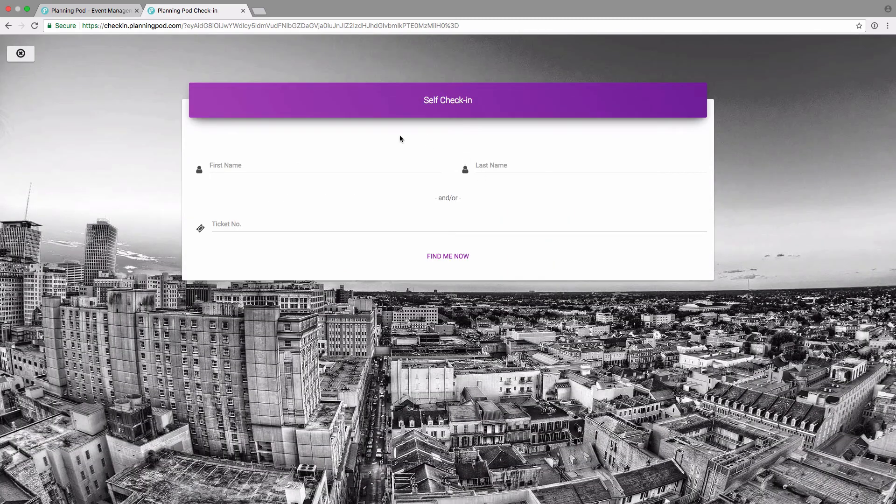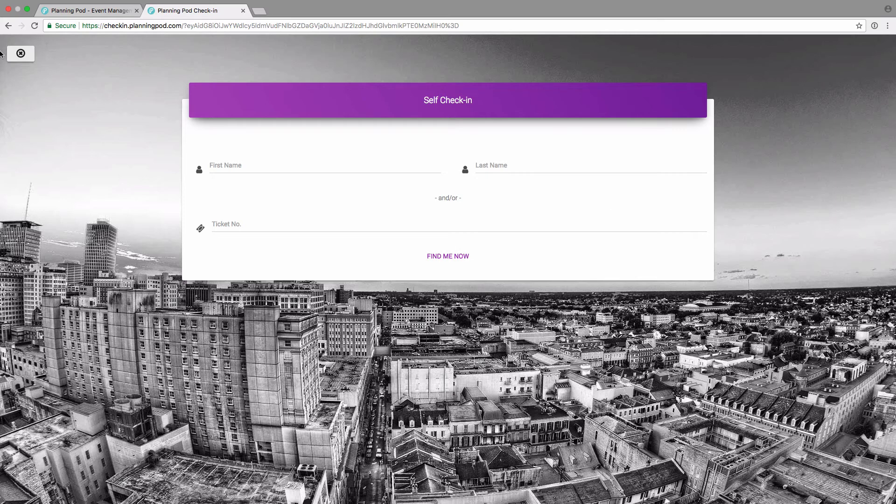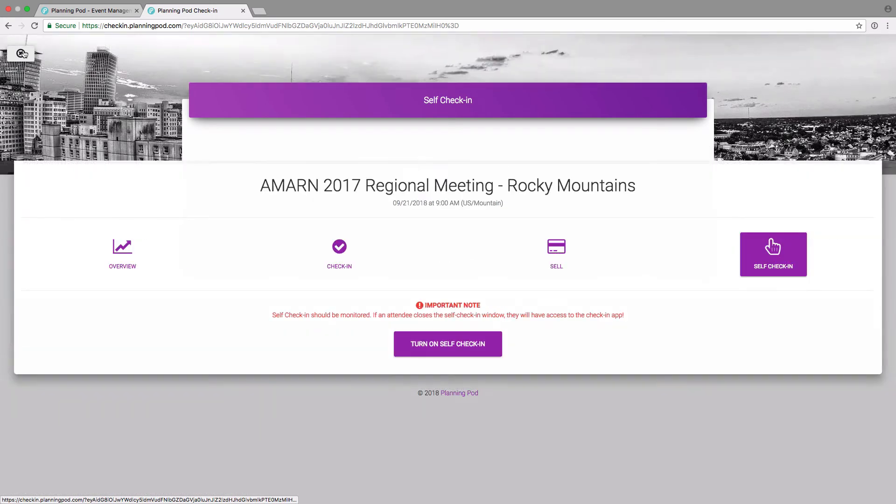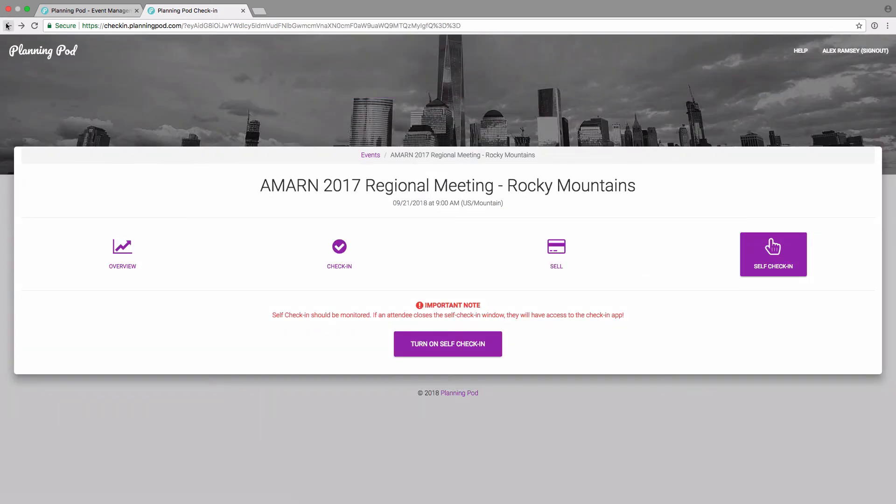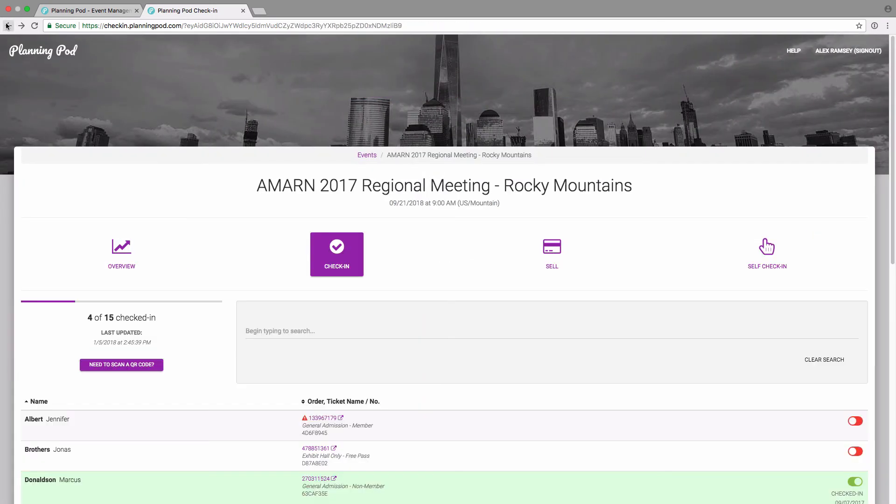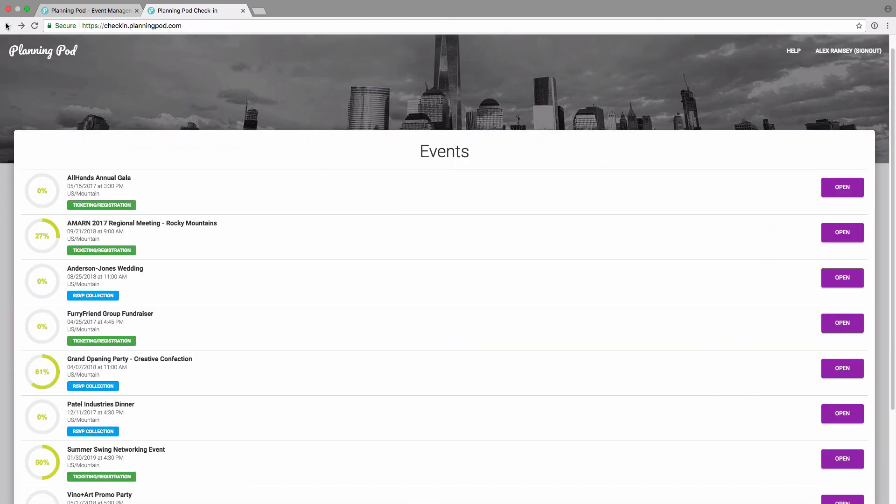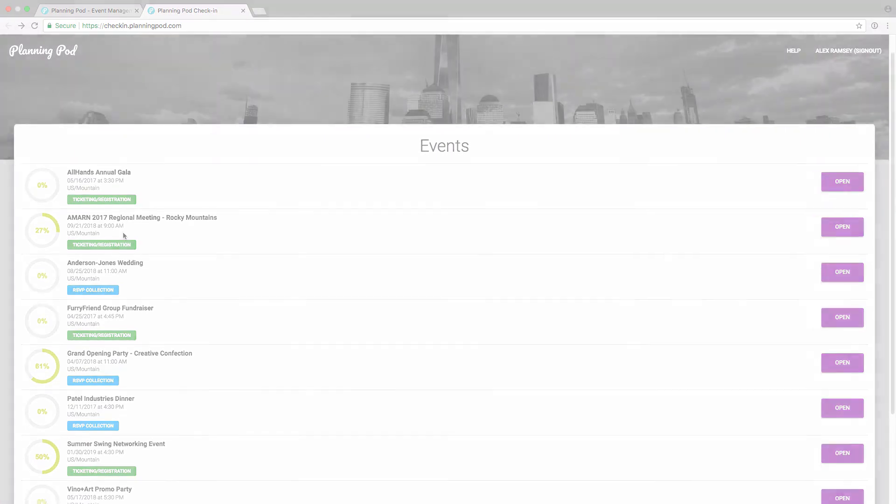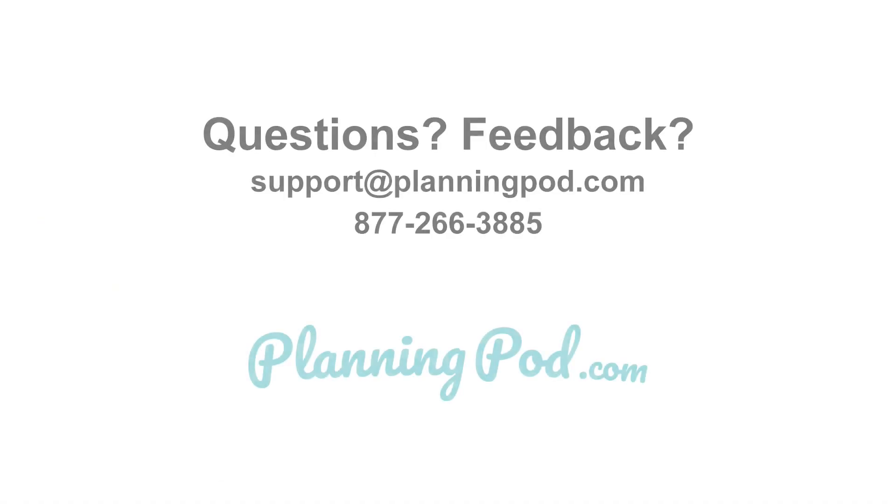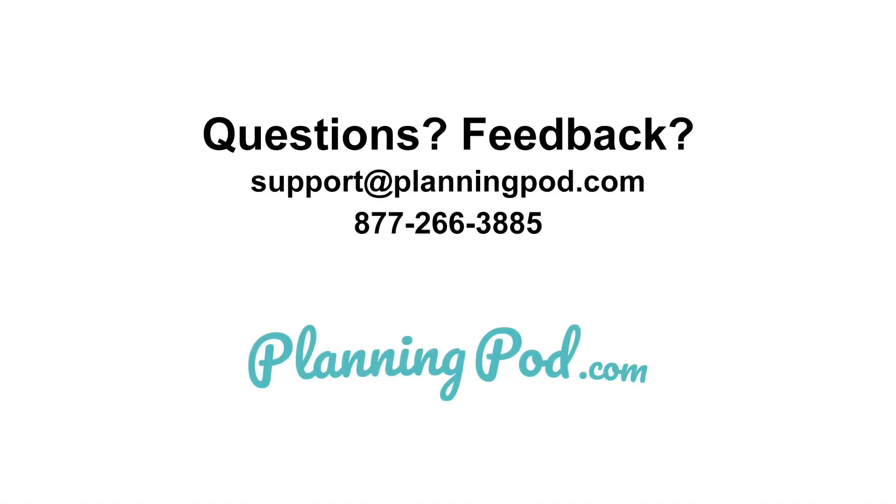You can also use the self check in right here so people can self check in by first and last name or by their ticket number. Again, if you just want to put a tablet on a desktop. That's how you can use the check-in tool to check in people for either RSVP style events or ticketing and registration style events. But do let us know if you have additional questions.